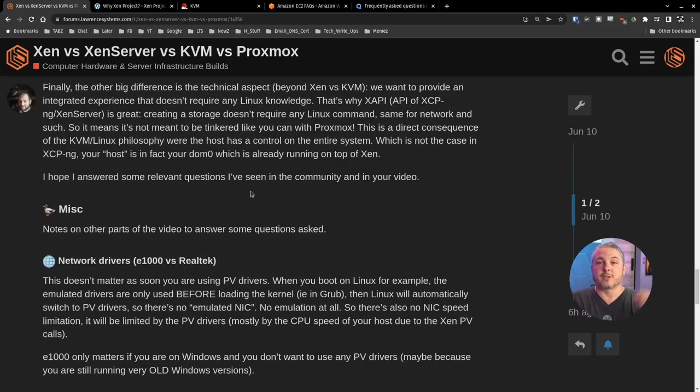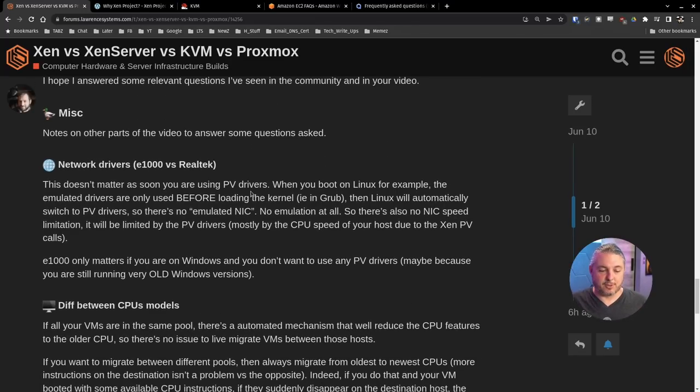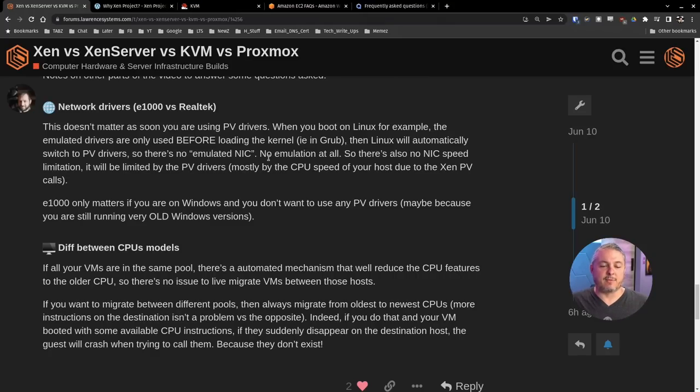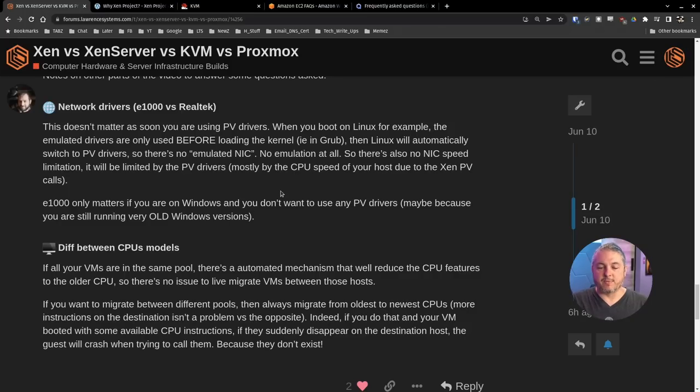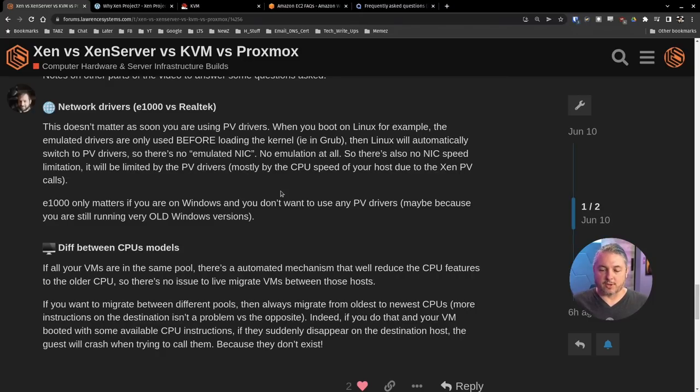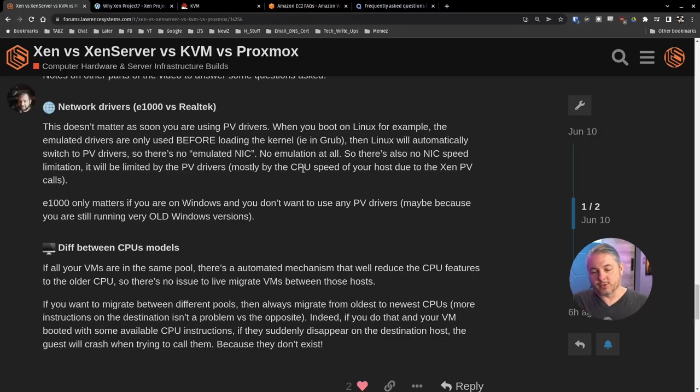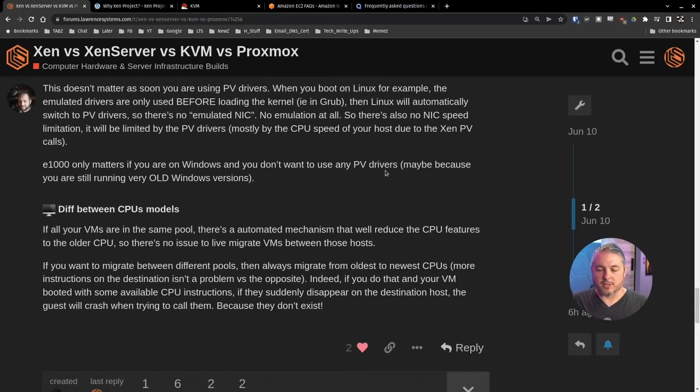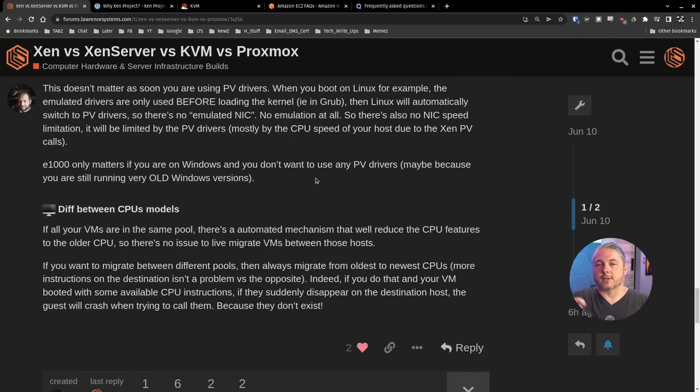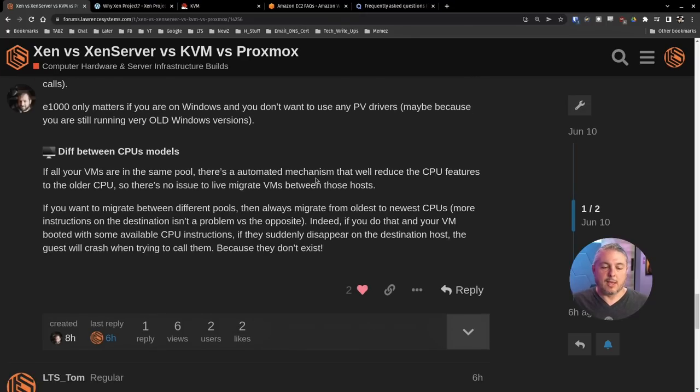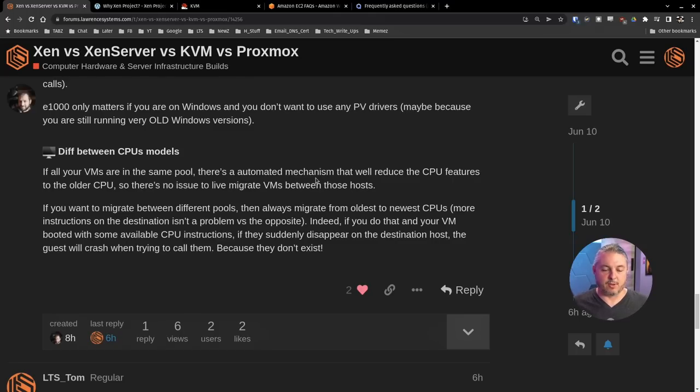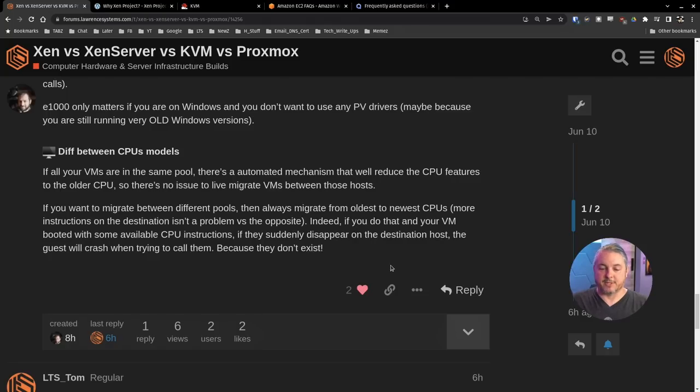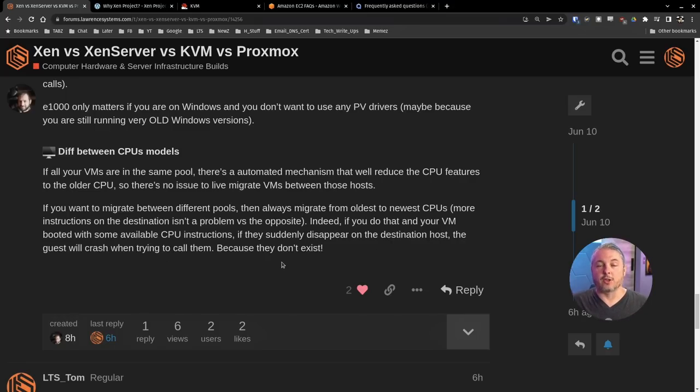Hope they answered a lot of relevant questions. This is a forum post that you can comment on too. Notes on the other parts for some questions that were asked. Network drivers, E1000 versus Realtek. This doesn't matter as you're using PV drivers when you boot Linux for example. E1000 only matters if you're on Windows and you don't want to use any PV drivers. If all your VMs are in the same pool there's an automated mechanism that will reduce to the CPU features to the older CPU so there's no issue doing live migration between VMs on those hosts.